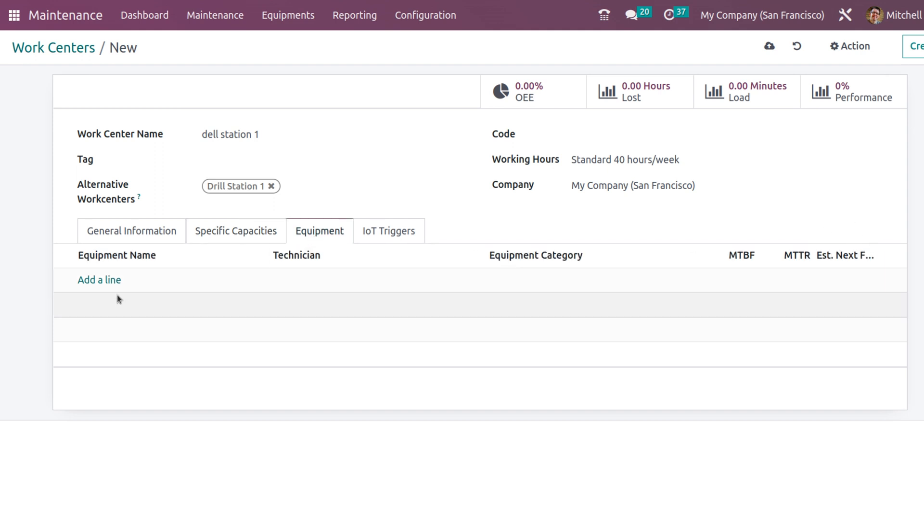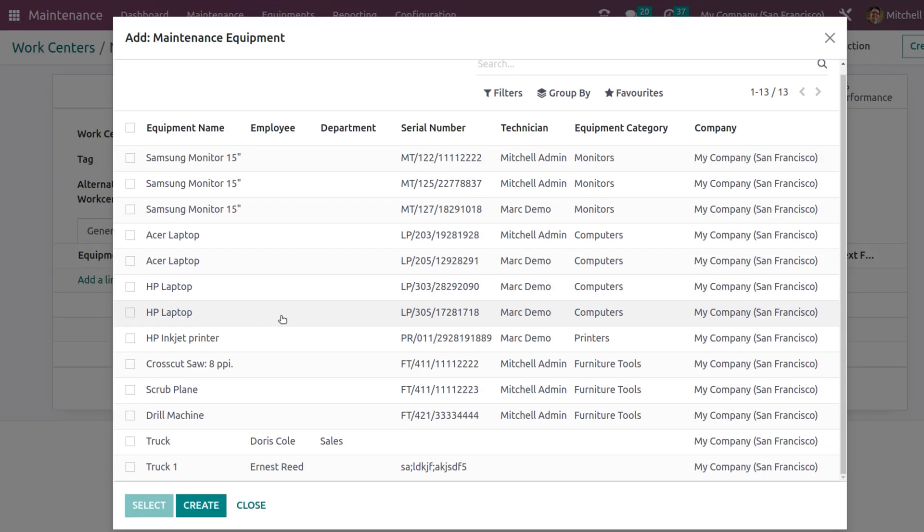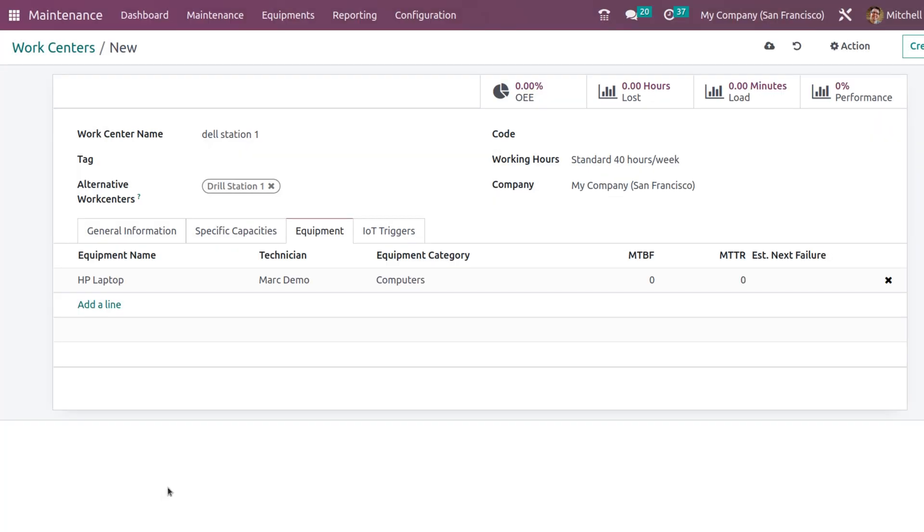Similarly, you have the equipment. Equipment in this work center can also be added here. You have this much equipment. I am giving the laptop. Here you have the MTBF and MTTR. We will see about that.